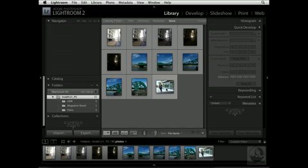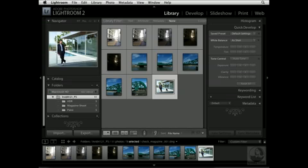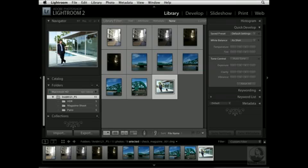I'm going to go ahead and select a single image. I want to open this image up as a smart object right inside of Photoshop. One of the reasons I want to do that is because I can then preserve the image's source content and perform non-destructive editing to this particular image.